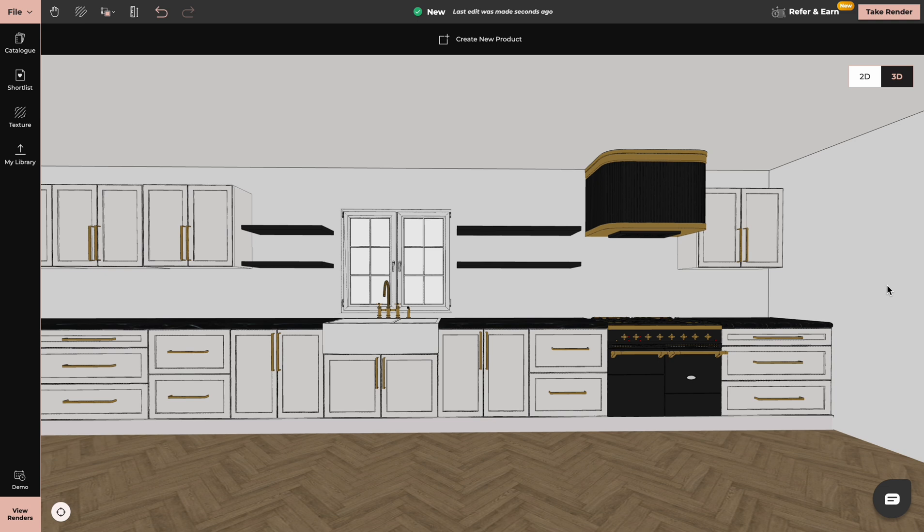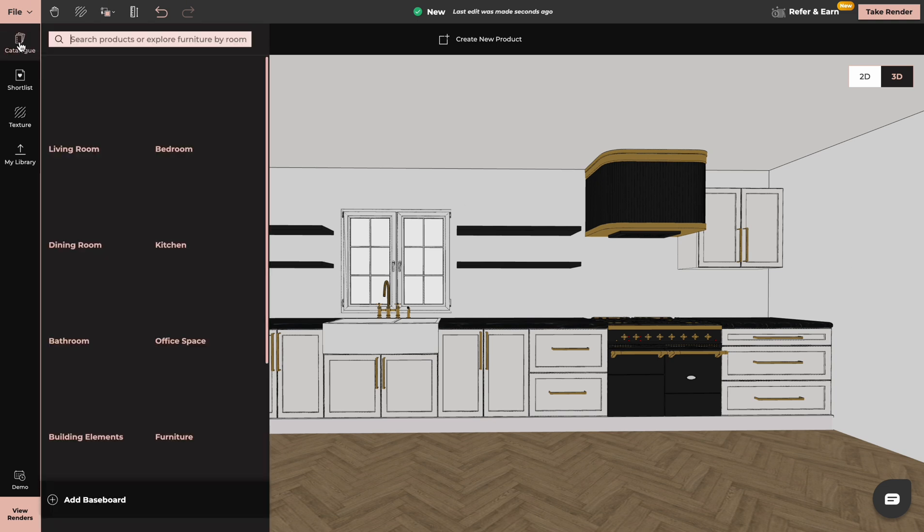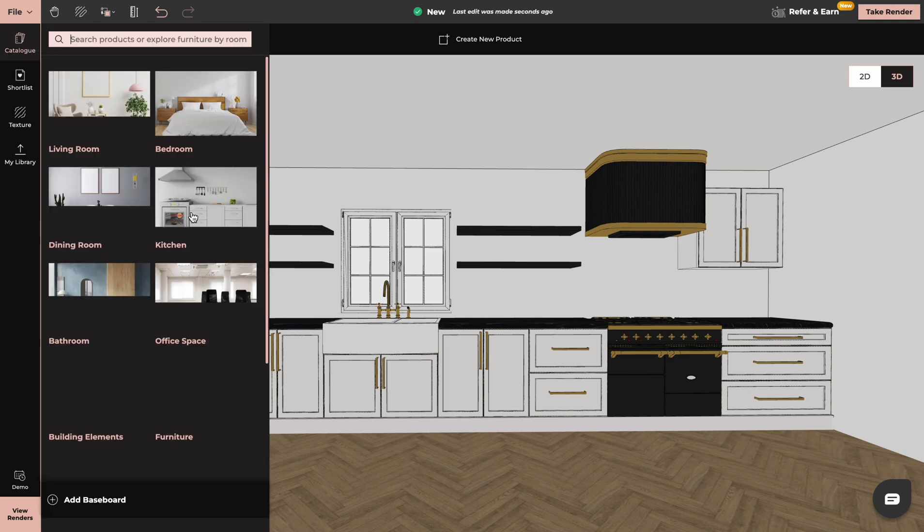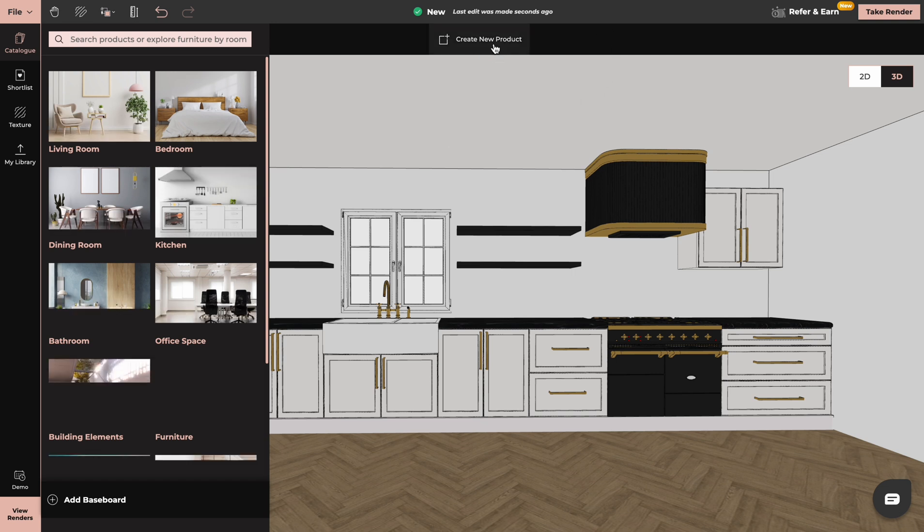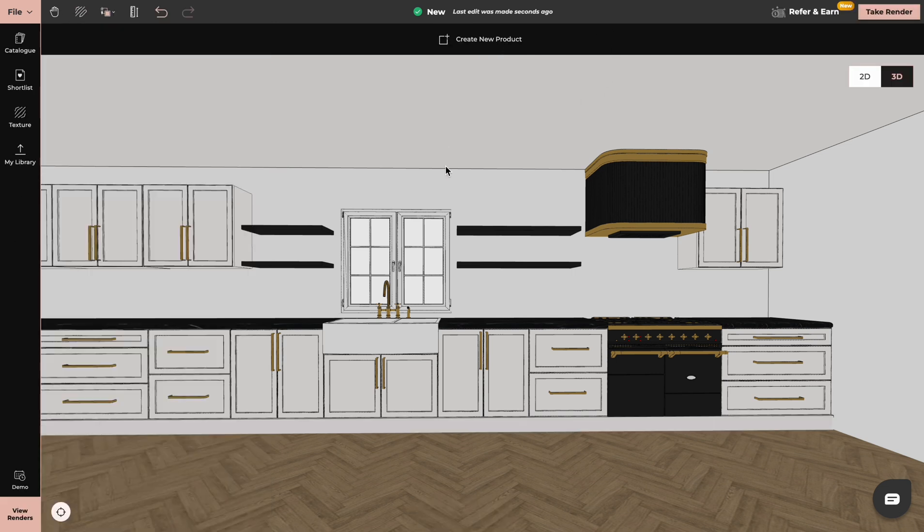We can do that by either choosing products from our catalog or in 3D mode by using create new product tool. In this video we will create a kitchen by using create new product tool.